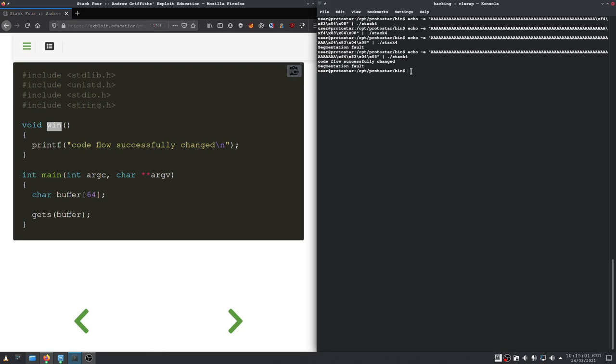I know this was a little bit fiddly, but we have managed to redirect code execution again. Thanks for watching.